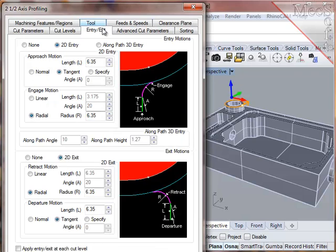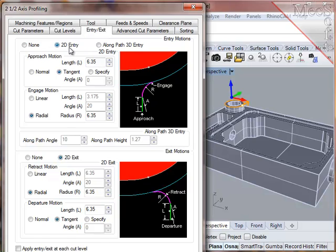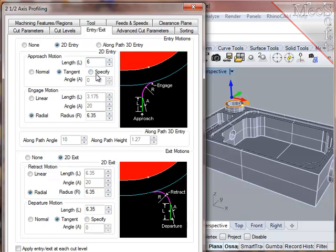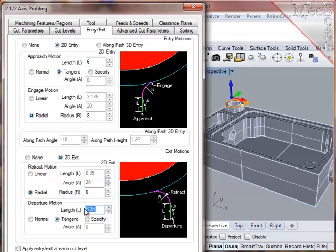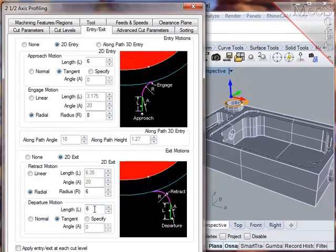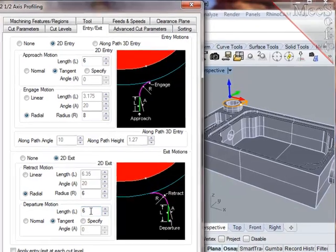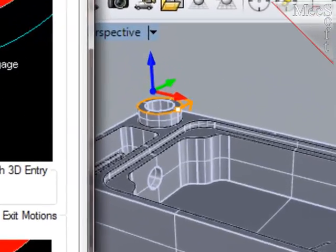Let's take a look at the entry and exit. At the beginning of the path, I'd like the cutter to drop down in air and move sideways to engage the material. That's a 2D entry. First, a linear move, then roll into the material at a radius of 8mm. At the end of the path, do the same thing, remain at the level of the cut, a 2D exit, roll off the material at a radius of 6mm, then a short linear move to give the cutter more distance before retracting to the clearance plane.